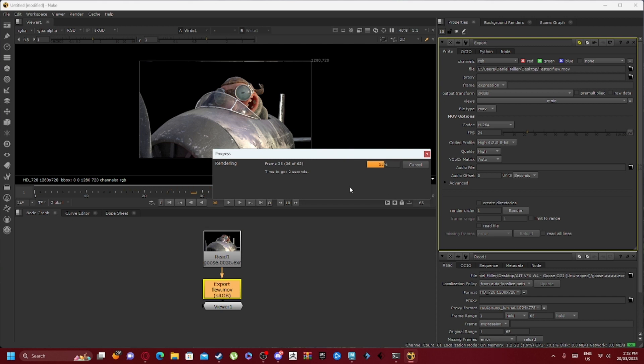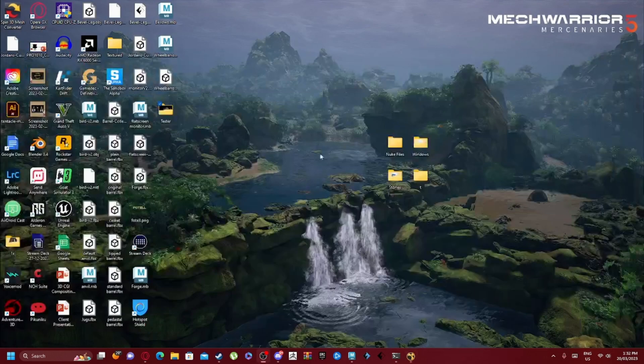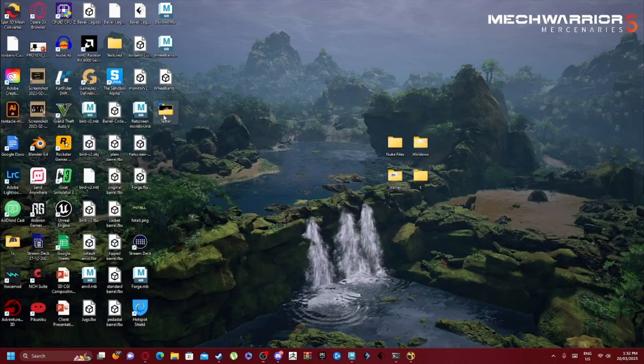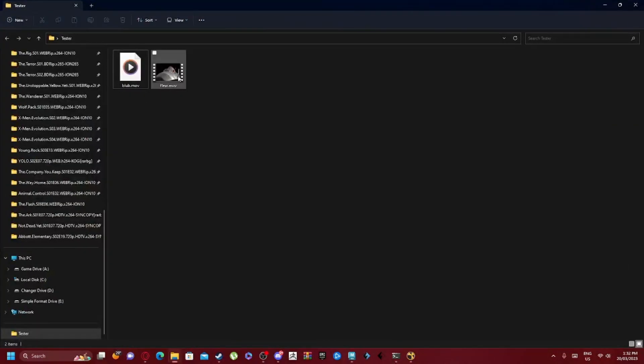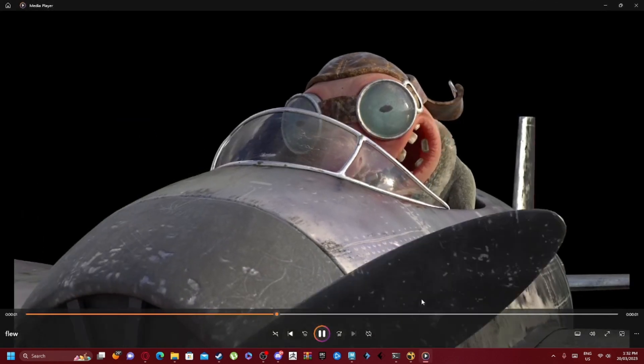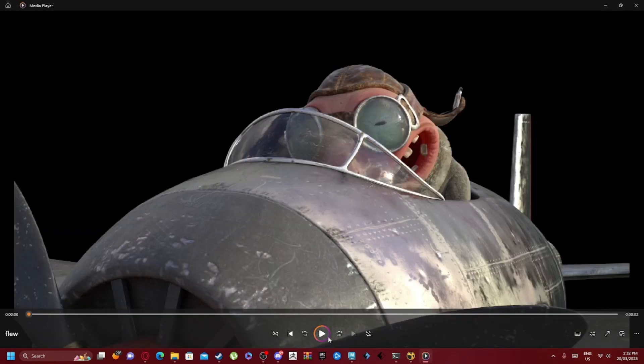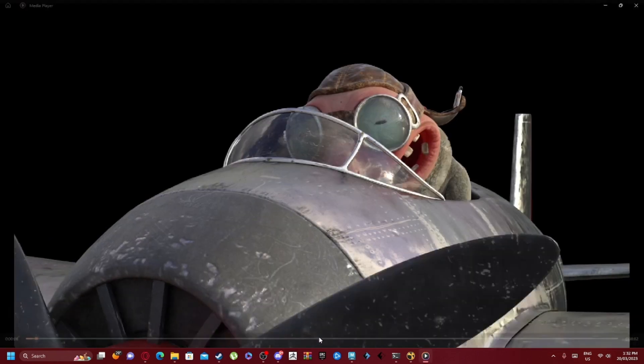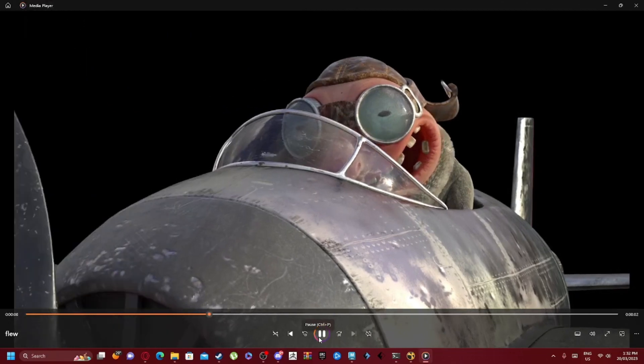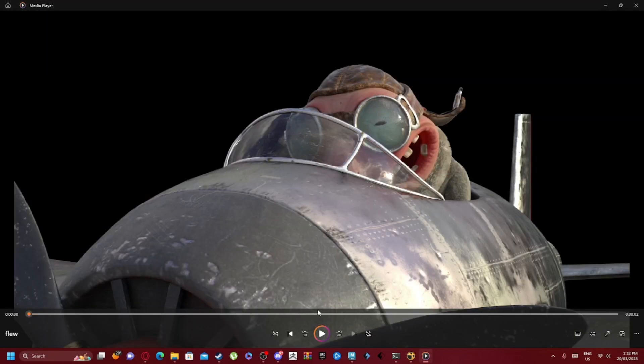Now we'll open the video folder where that video was. So flu.mov, it works as you can see. So that's how you export.